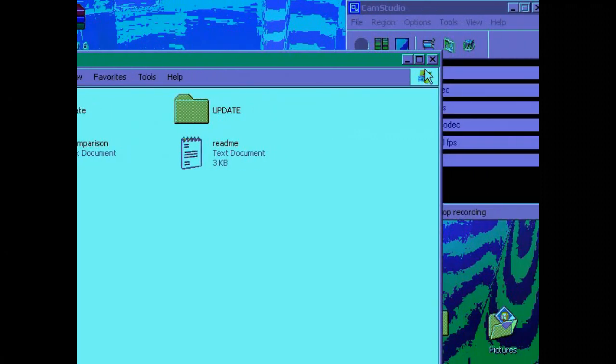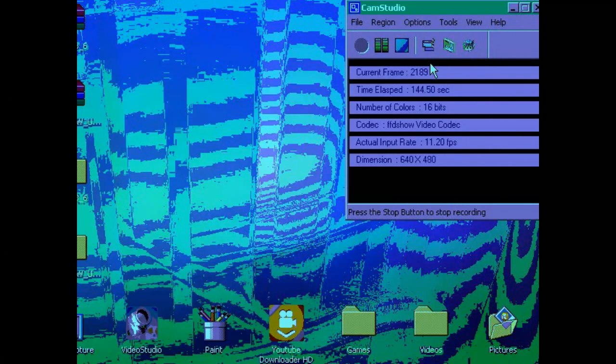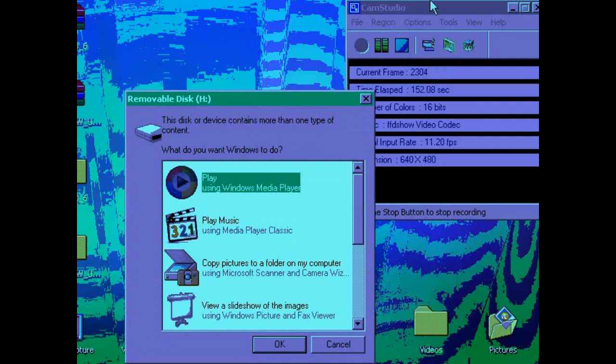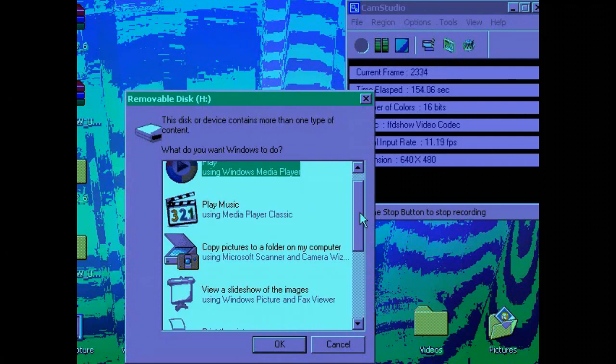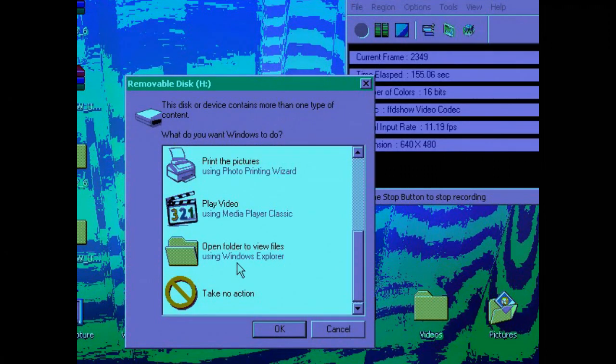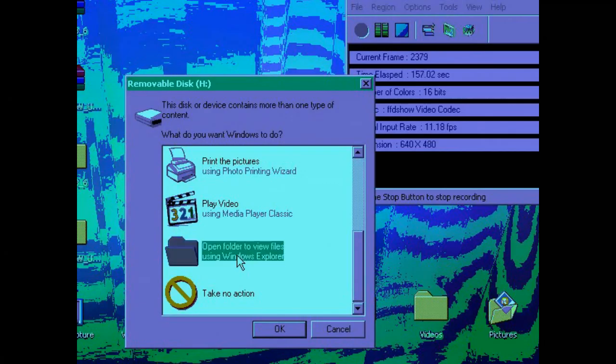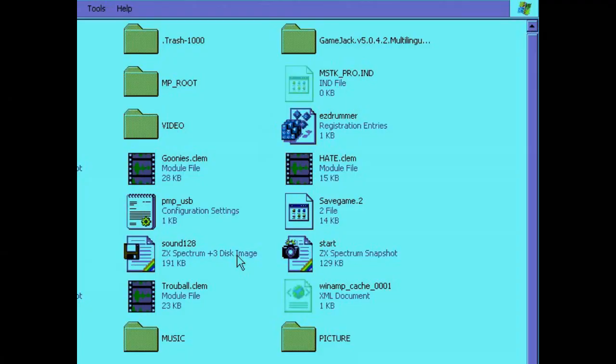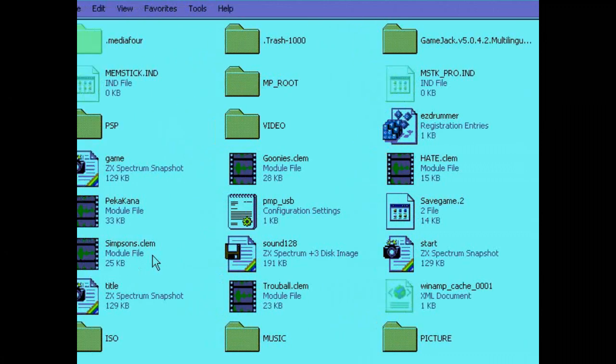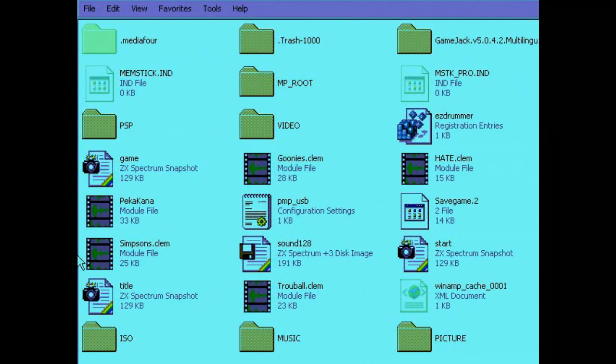So the next thing to do is plug in the PSP and then open it so we can view the files on the memory card.